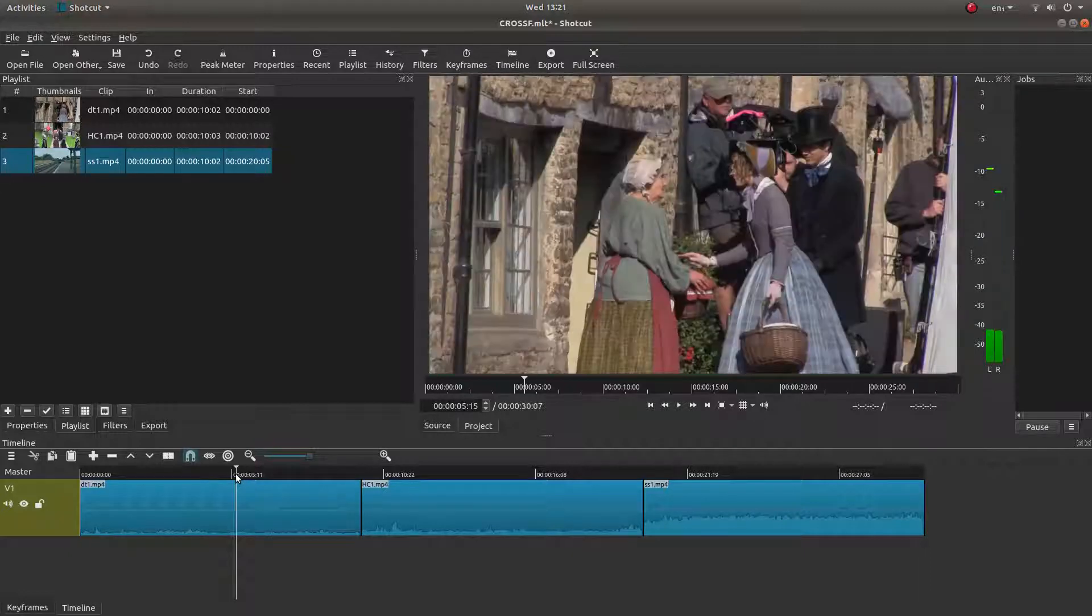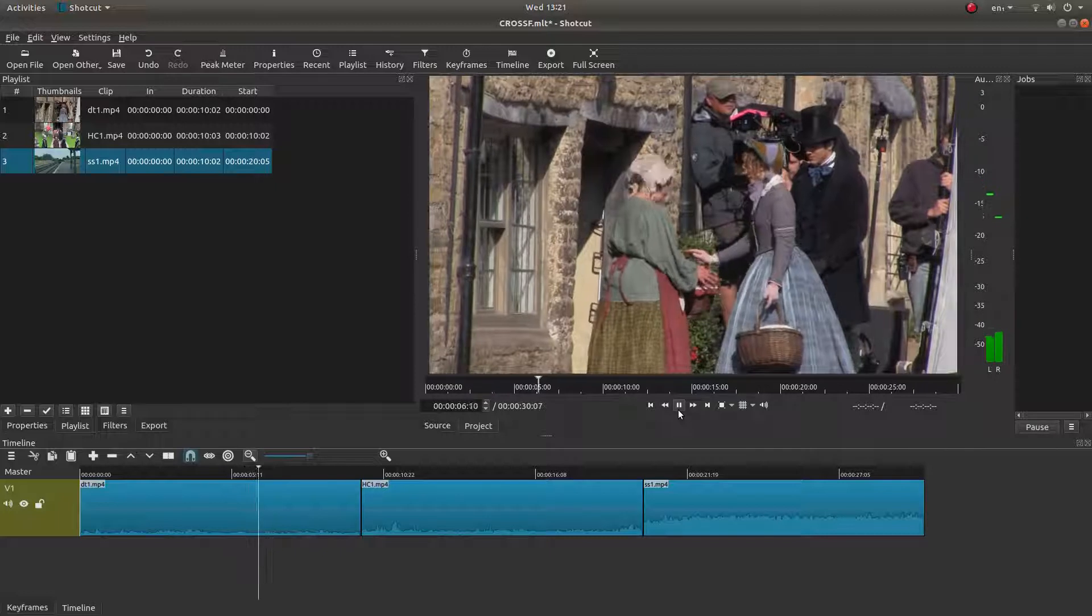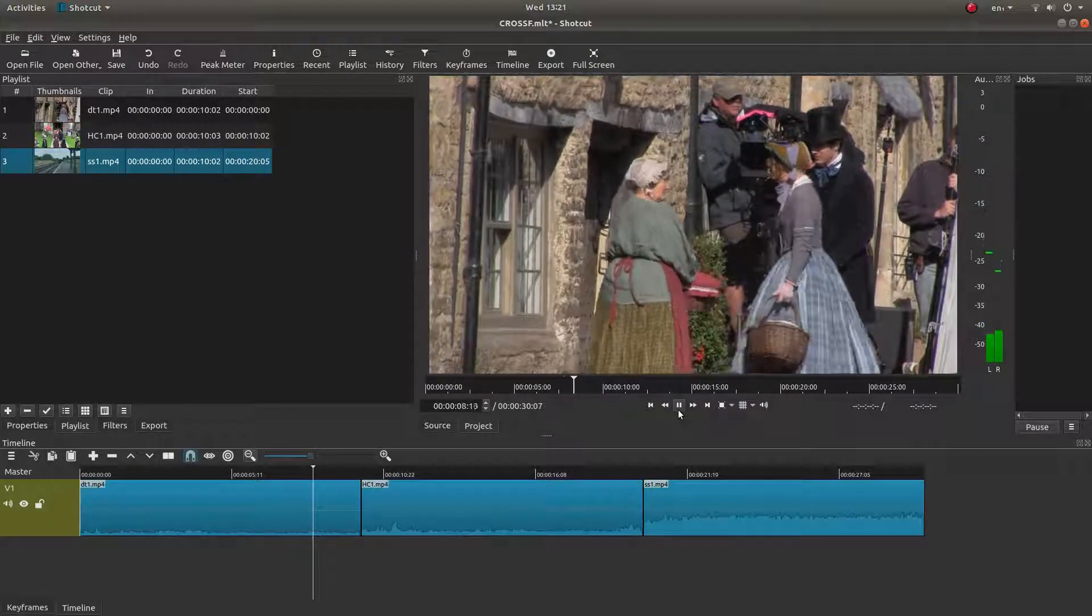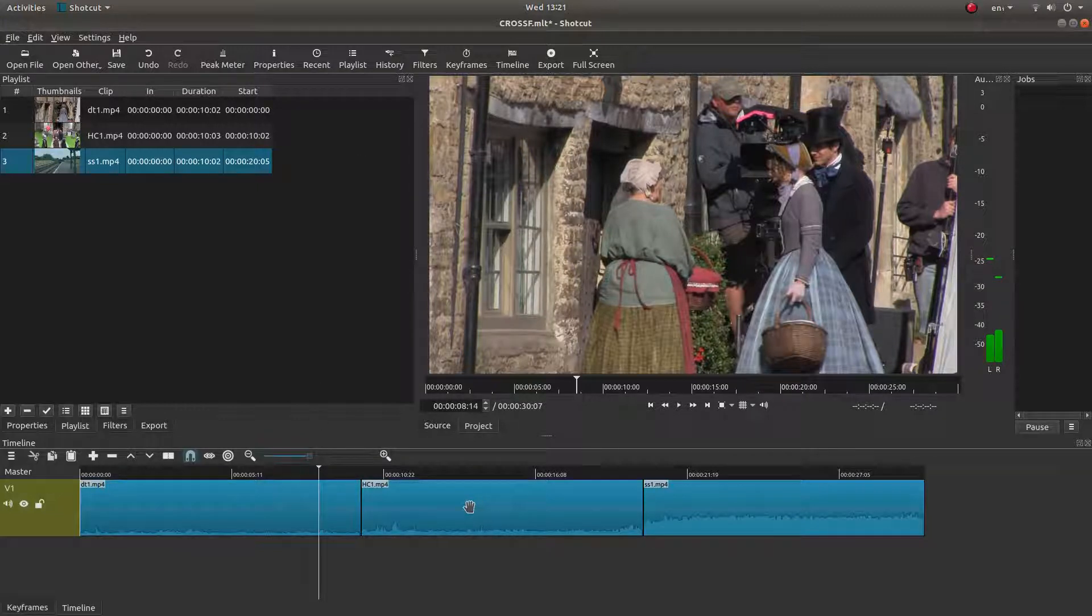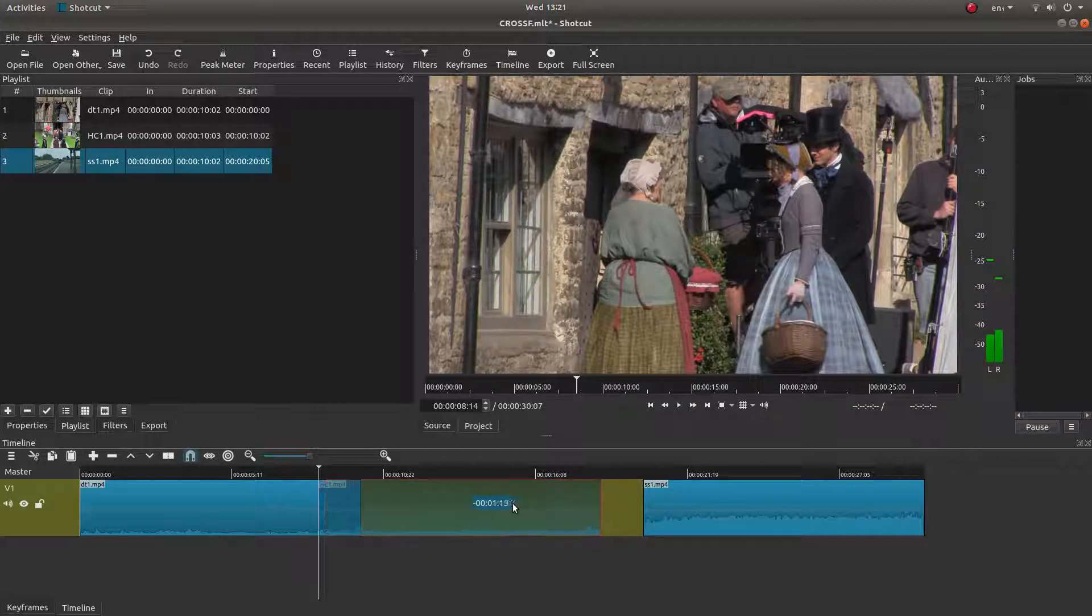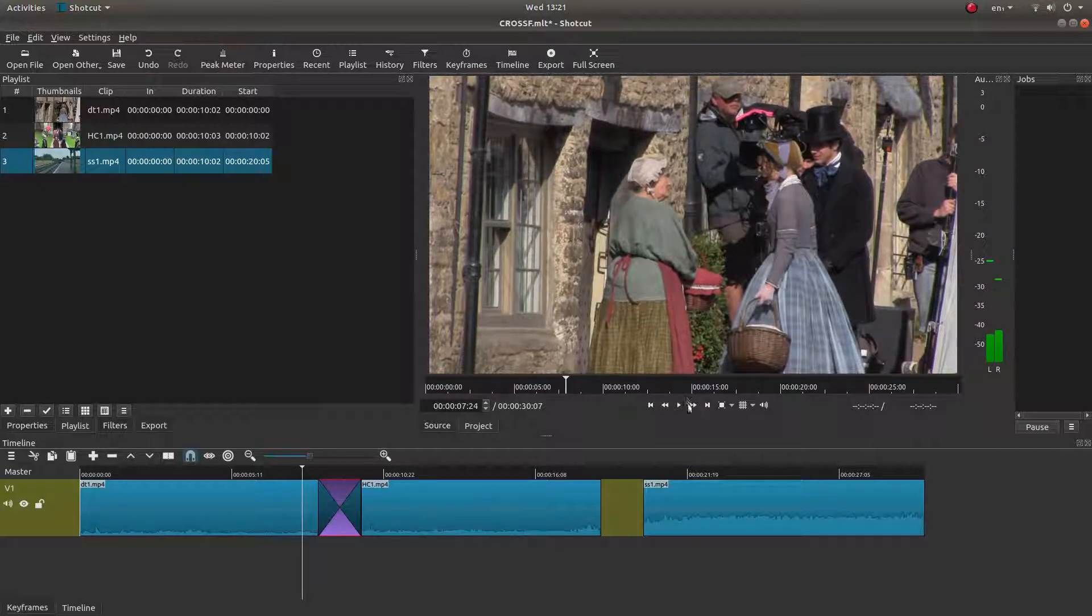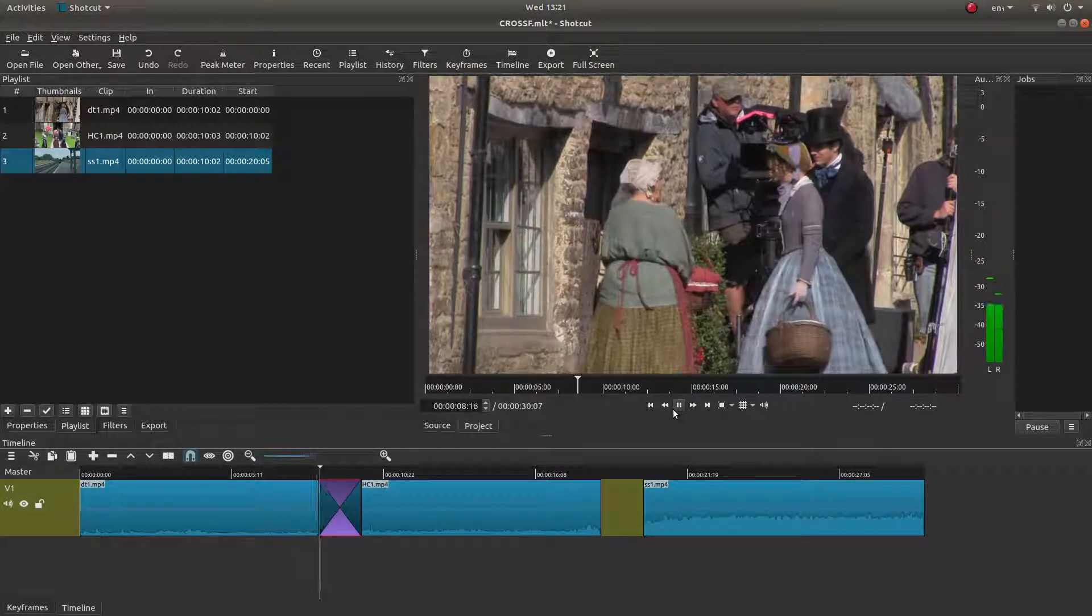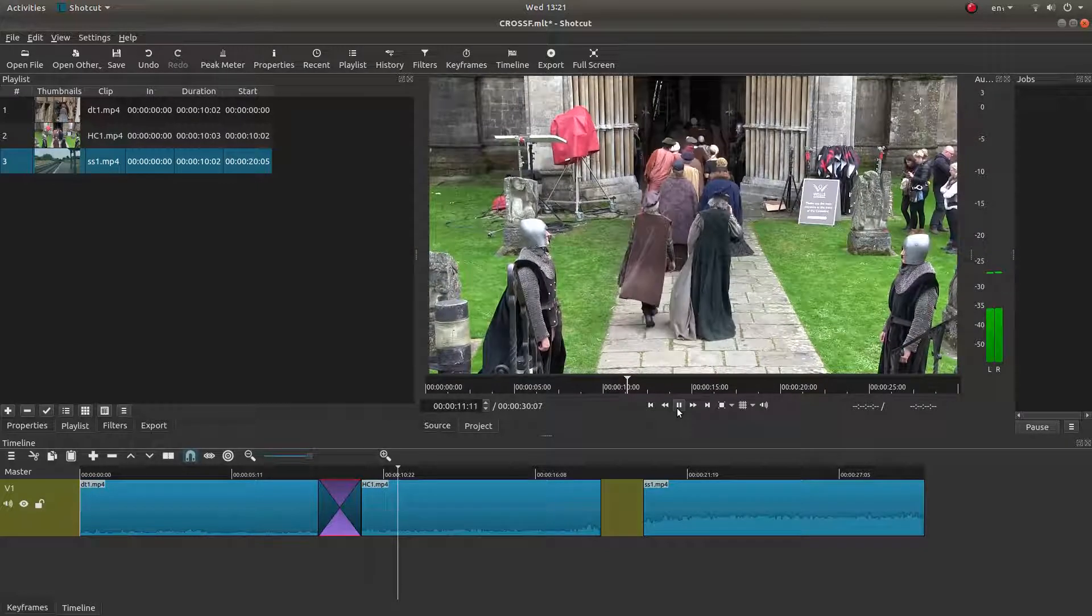So I'm going to go back and have a look at the first clip. Let's say I wanted to start cross fading at this point here. All I'll do is drag this clip over until it snaps to the marker and you'll find that it's cross faded both the audio and the video clip.